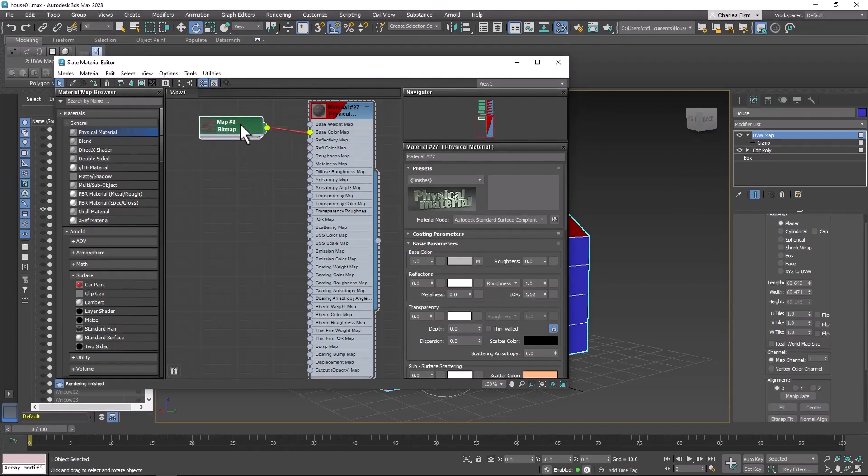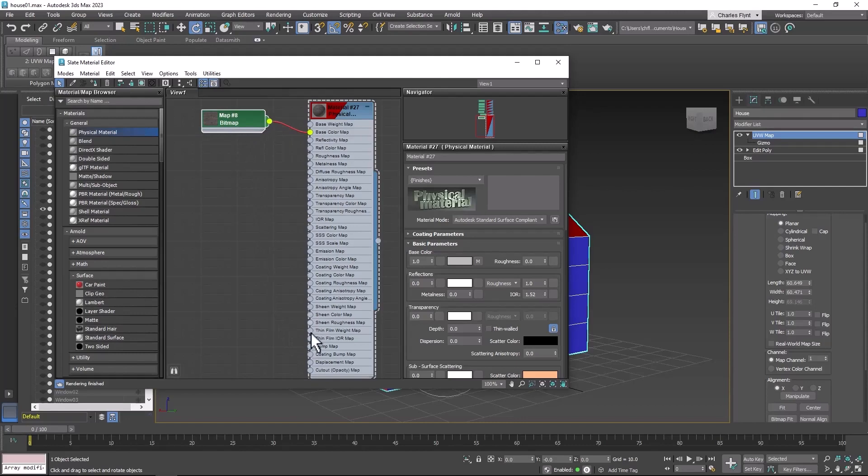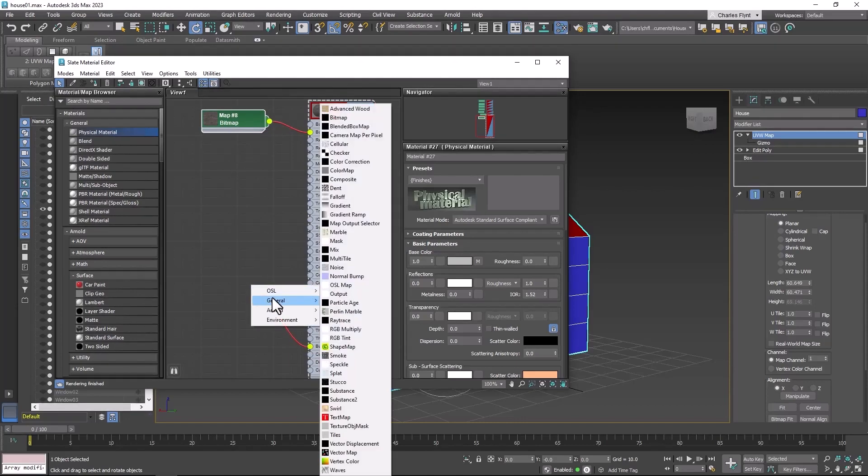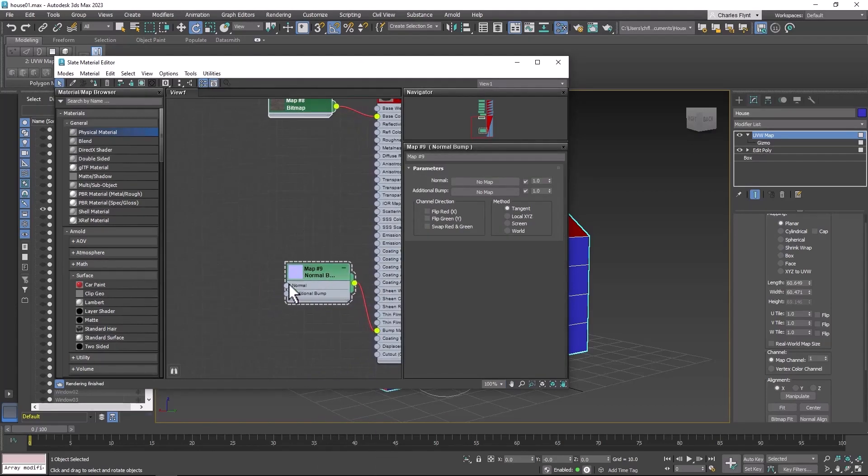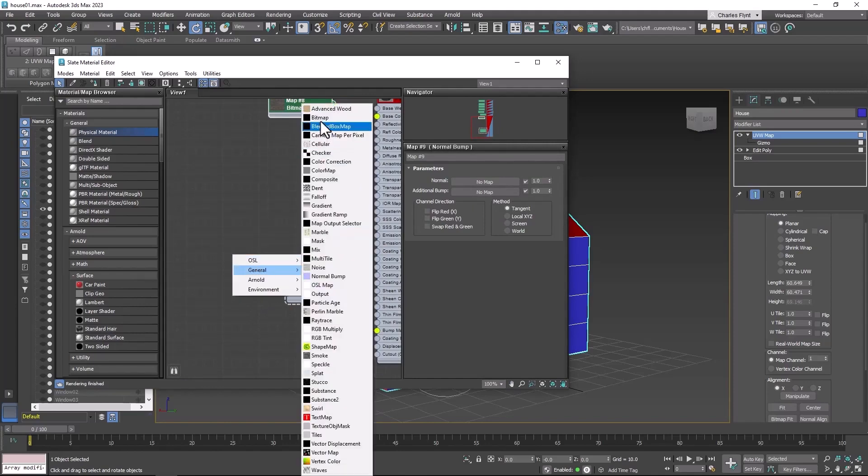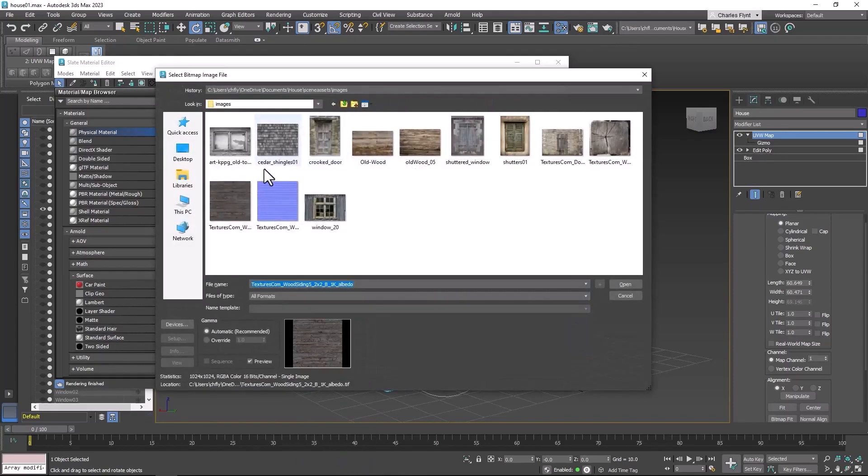So in order to use the normal map, we need to come down here to the bump node and we need to drag off of here and go to general and select normal bump. And then we need to drag off of the normal node and select general bitmap.